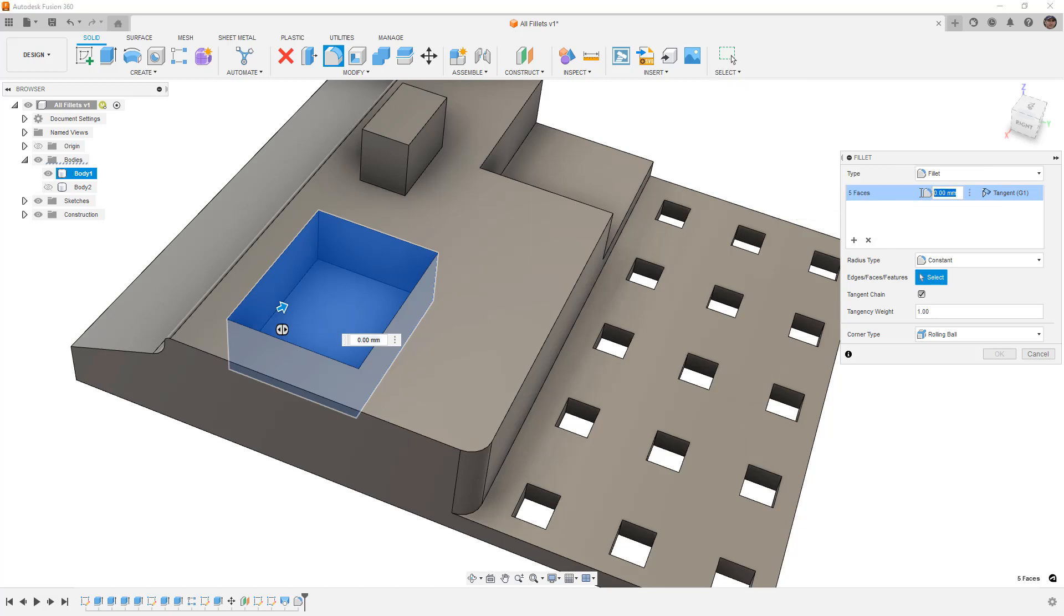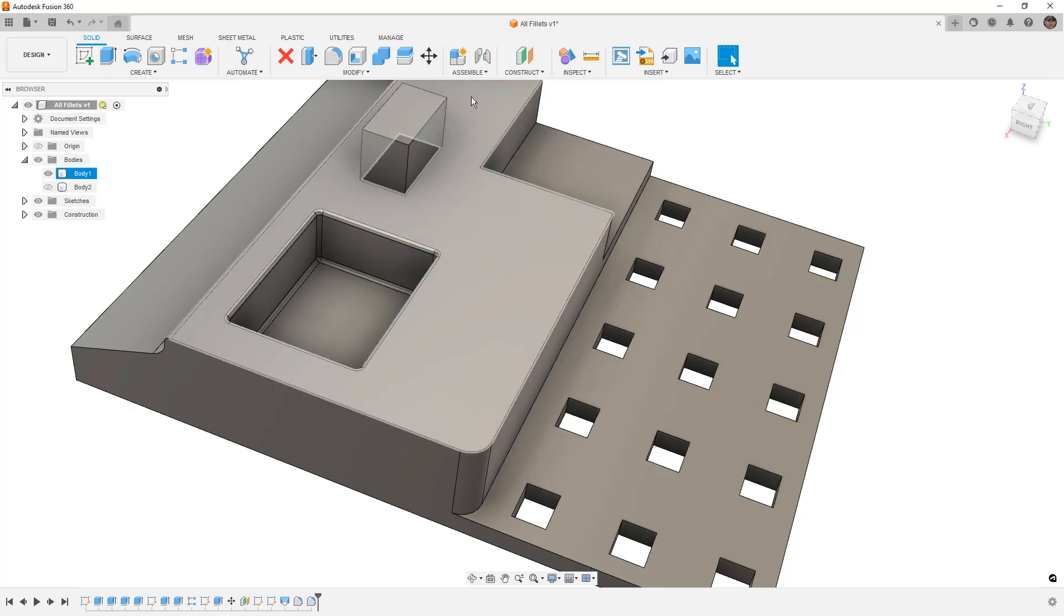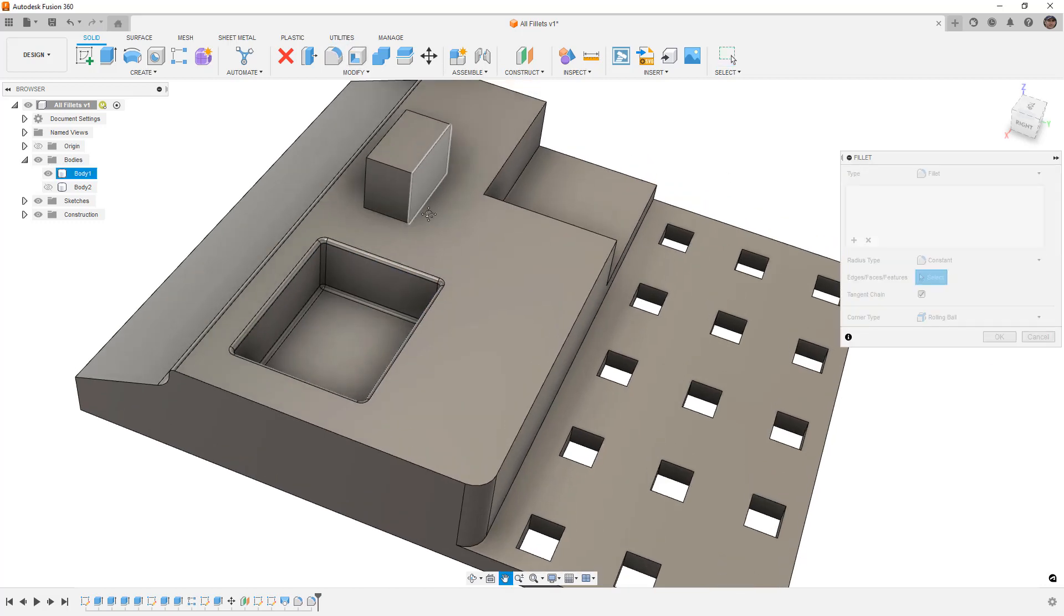So once again, selecting a face or a set of faces is going to create that same kind of constant radius fillet along all the edges that that face intersects. There's another thing that we do want to talk about. So we're going to say OK and create yet another fillet.